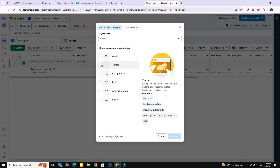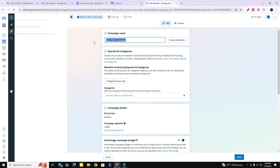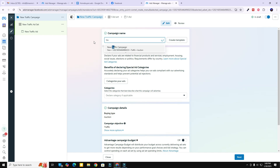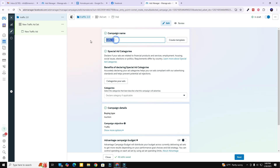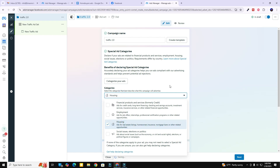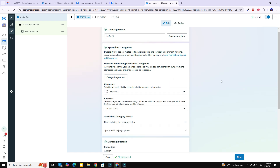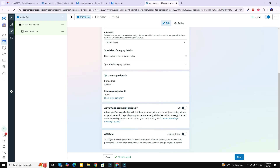We're going to be driving traffic to a website so we're going to hit 'Traffic' and continue. I'm going to go ahead and name the campaign and copy it so I can use it later. Now, for special ad categories — because you're running housing or mortgage ads — you're going to want to come down here and select 'Housing.' That's very important; you don't want to get in trouble with Facebook's terms of service. As far as A/B testing or advantage campaign budget, we're just going to leave that alone for now.